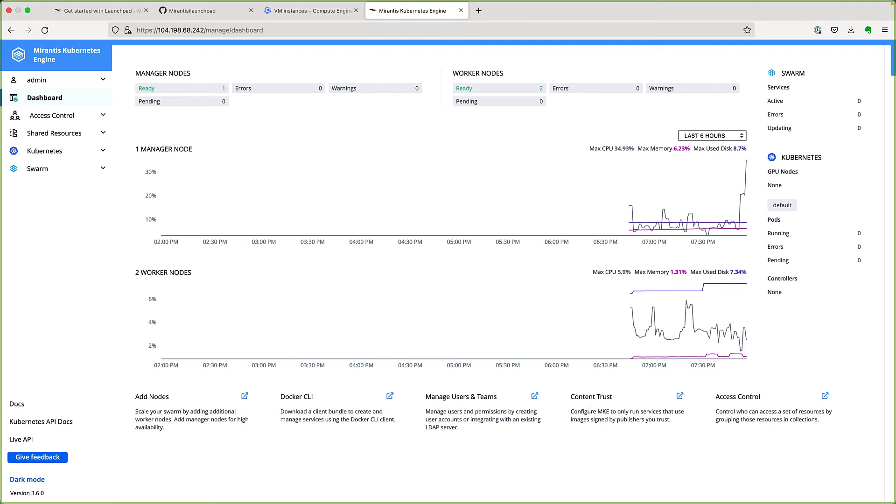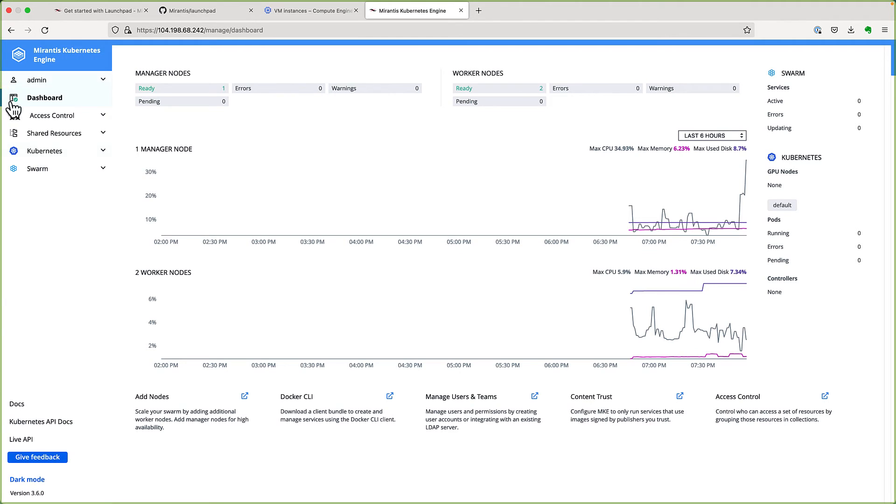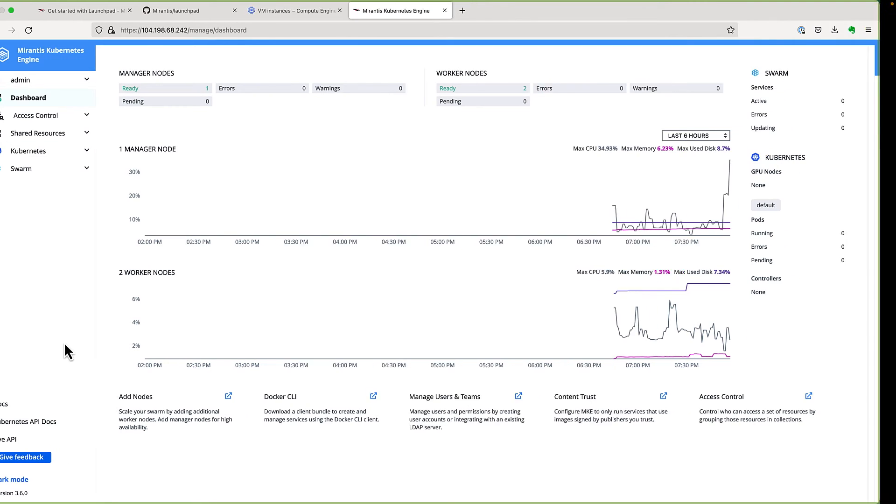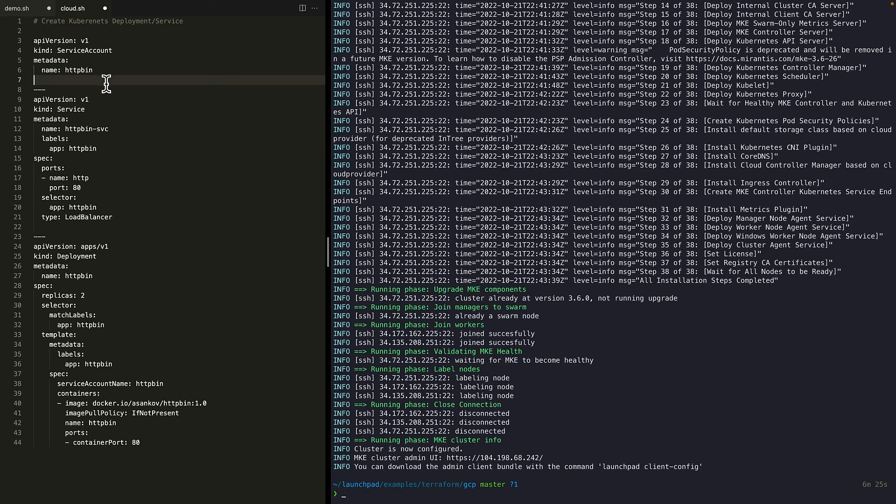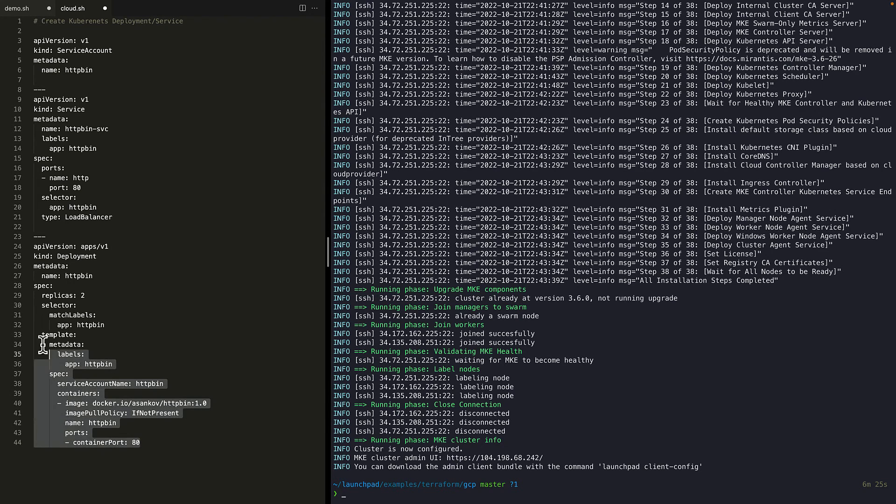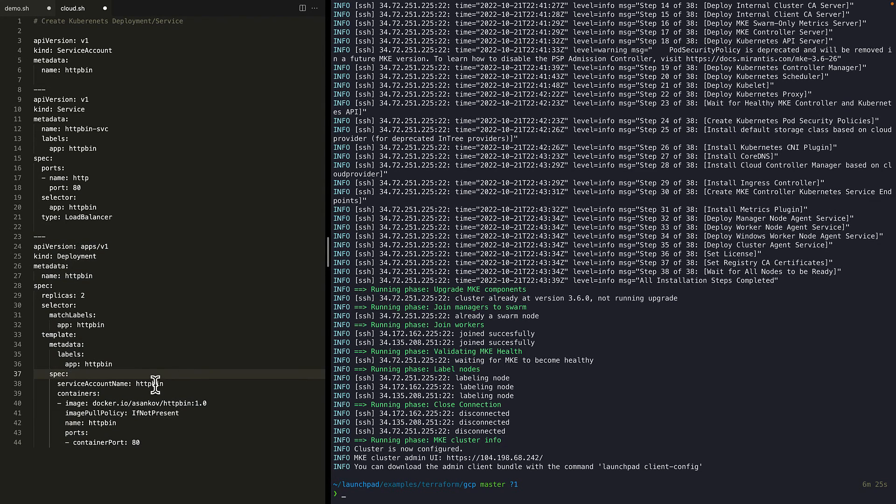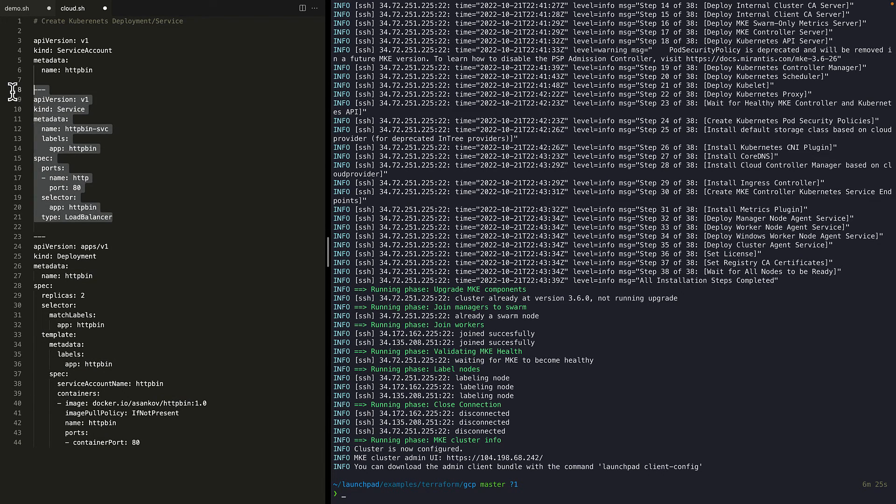Okay. Now that the MKE is running successfully on GCP, I will demo the Google Cloud integration with our cluster. For that, we'll create a Kubernetes deployment and a service. Here is the YAML content for creating a deployment, a service and a service account.